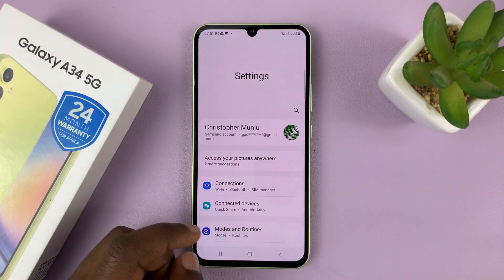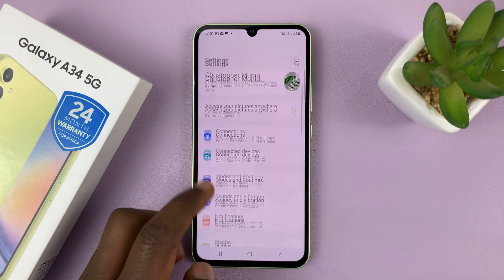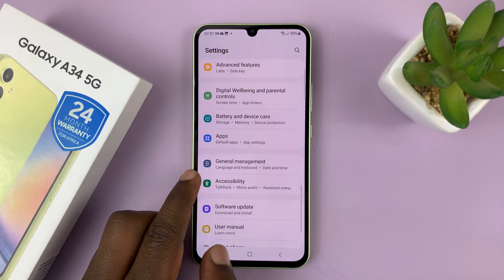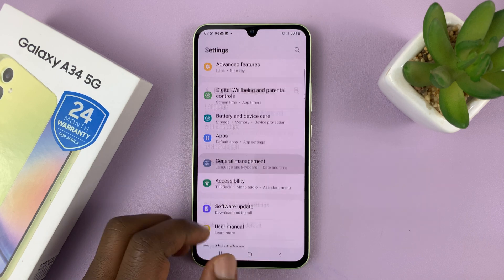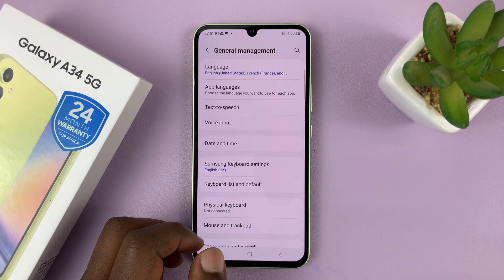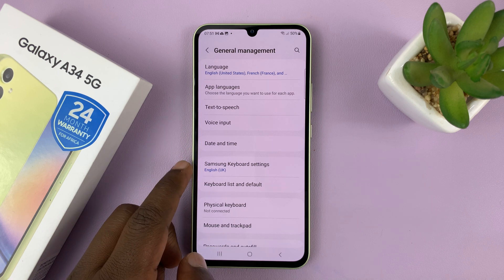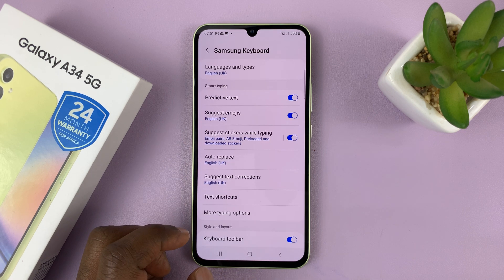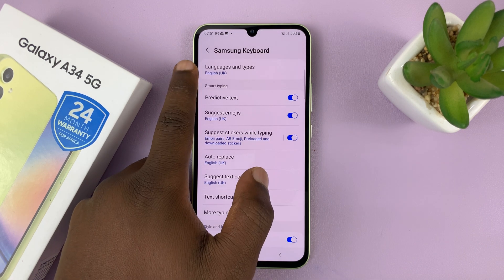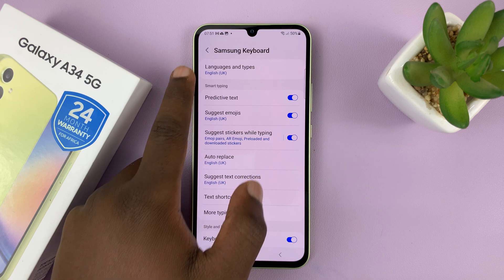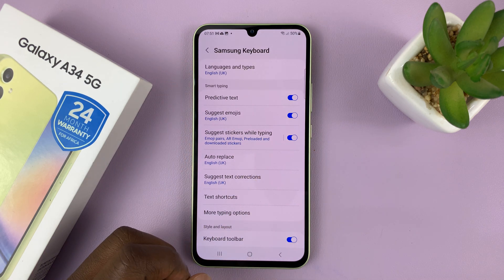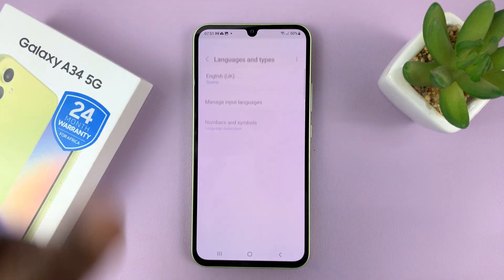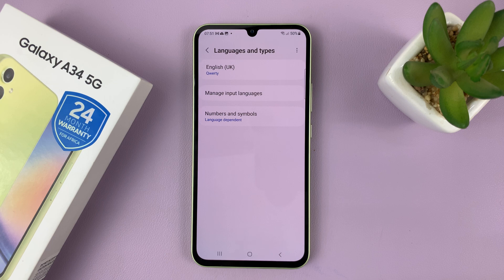Go to Settings. On the main settings page, go to General Management and tap on that. Then go to Samsung Keyboard Settings and tap on that. You can see the current language is English. What you need to do is tap on Languages and Types.